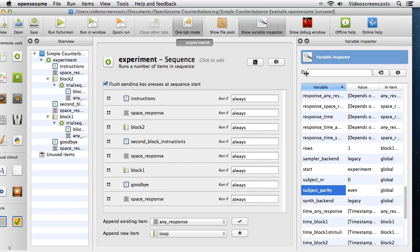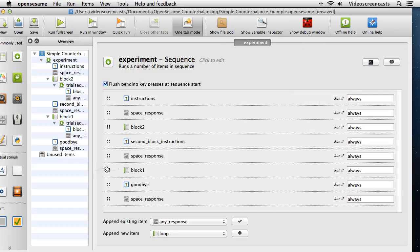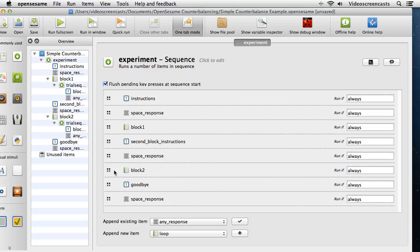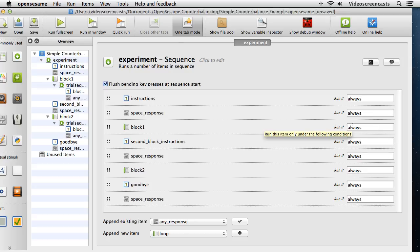If we look at the main experiment sequence, at the moment we always run every single object: always the instructions, always the space response, then always block 1, second block instructions, and so on. What we can actually do is specify that we only want certain blocks to run depending upon a certain condition — specifically, telling OpenSesame to only run a block if subject_parity is 'even' or 'odd'.